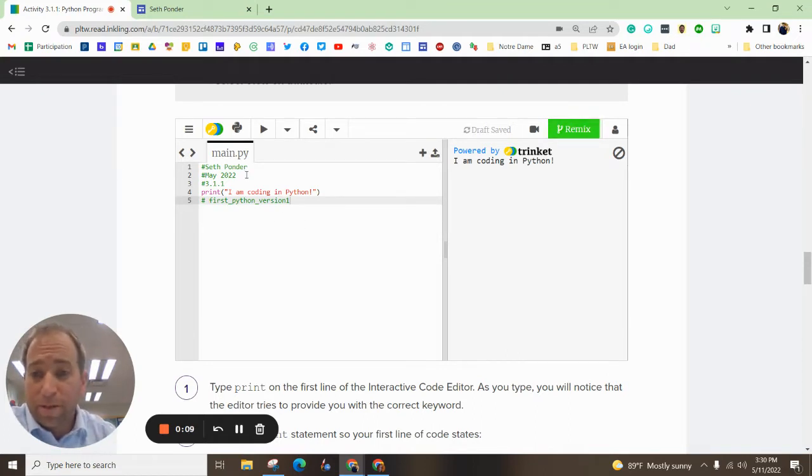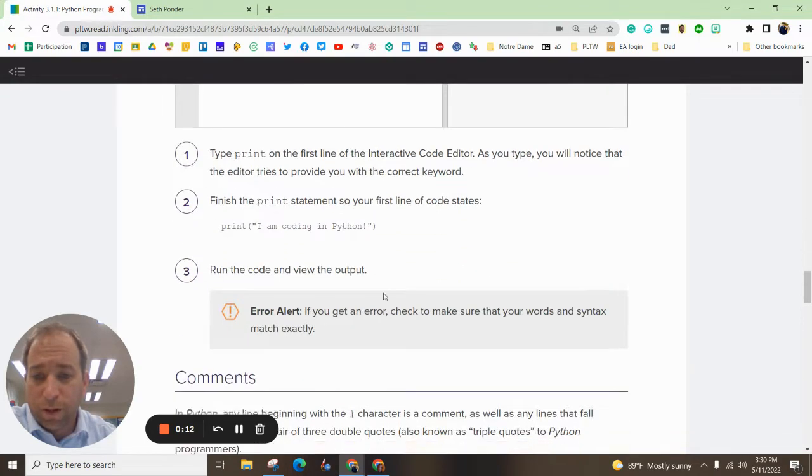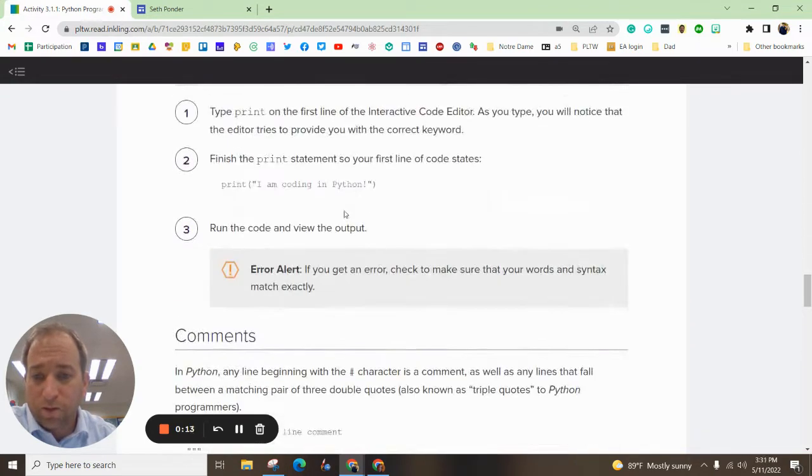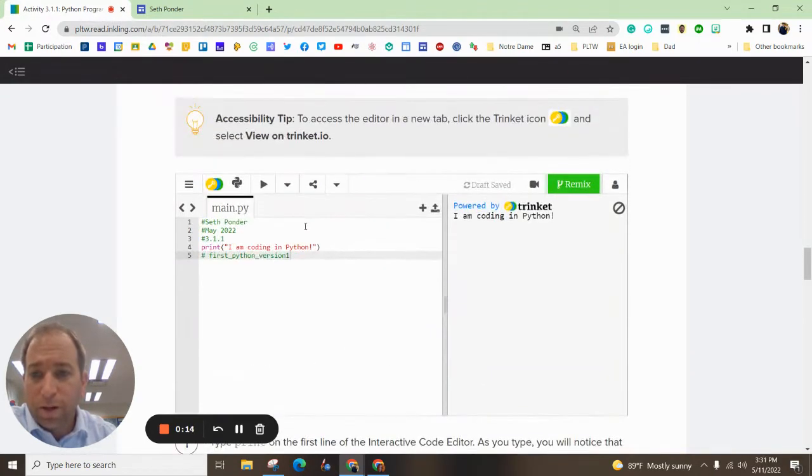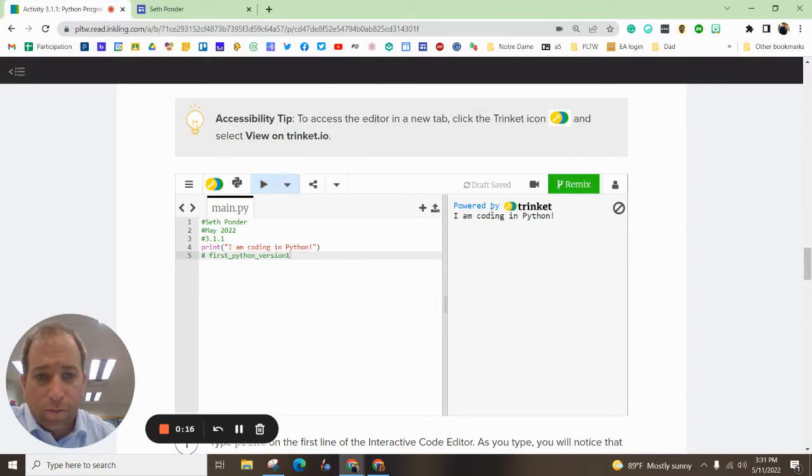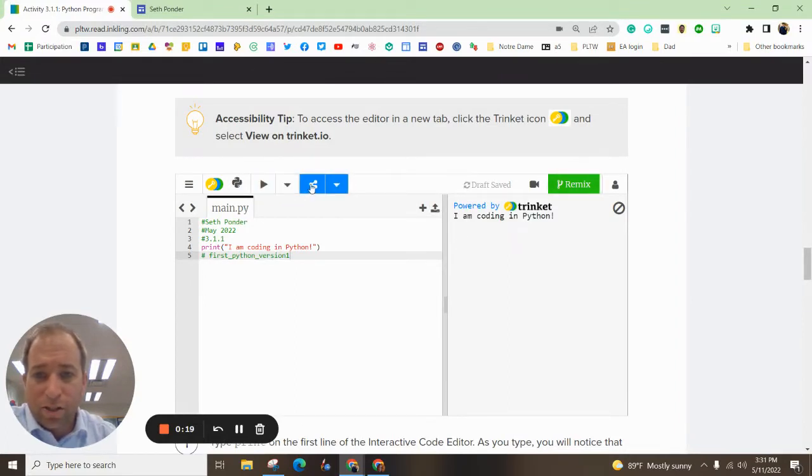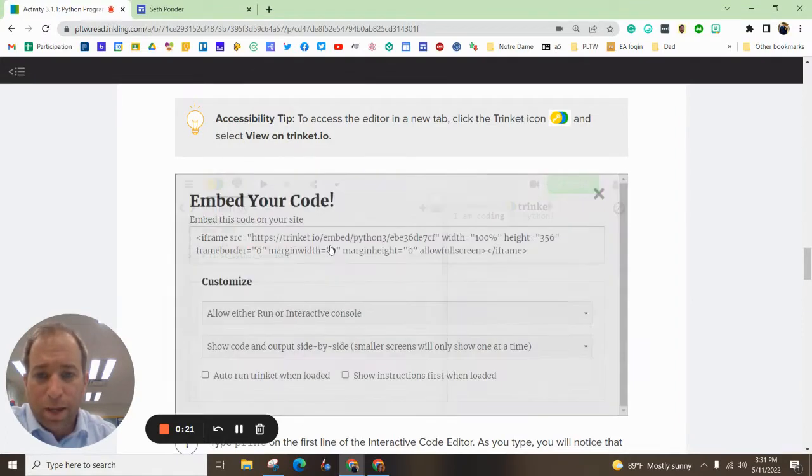One of our first assignments in using Trinket is with Python. And so we'll follow these directions of course, but you run it, you make sure that it works and then you hit this share button right here and embed.